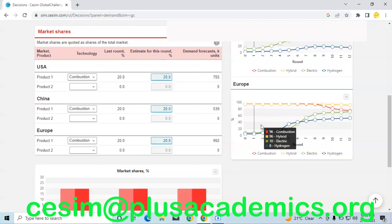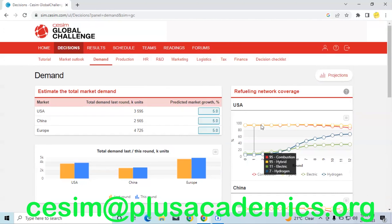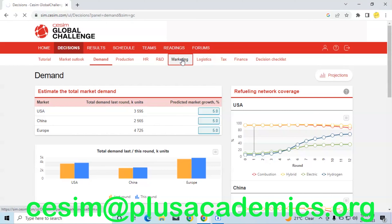Having that information, let's now do the demand estimates. We are only offering combustion cars in our region, and since in the previous round we had 20 percent market share, we will maintain the same despite the fact that the market is expected to grow by at least five percent. The reason for this is because we do not want to be over-optimistic and risk having a very large inventory, since inventory ties up money that could be used elsewhere — such as improving R&D or capacity. That is why we are being conservative.